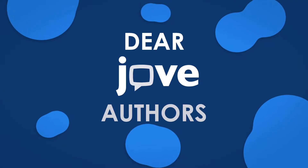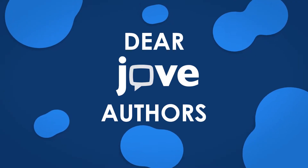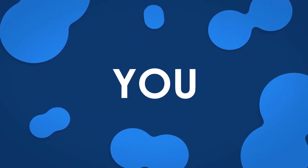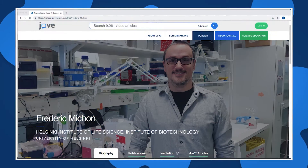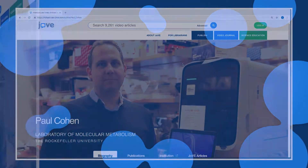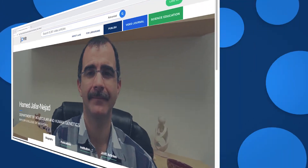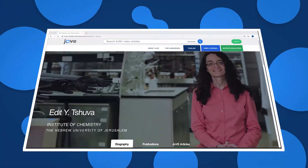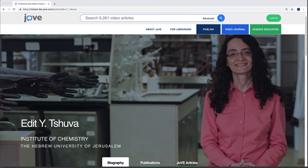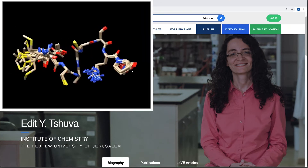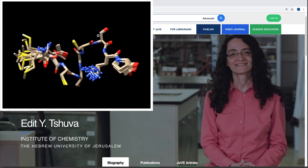Dear JoVE Authors, we have a new feature just for you. JoVE has launched dedicated web pages for its authors. Now you can showcase yourself and your research with a JoVE publication.